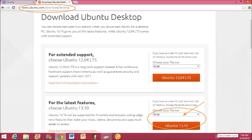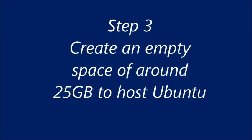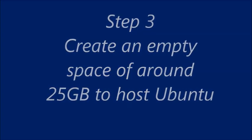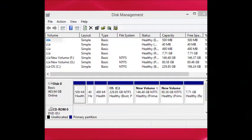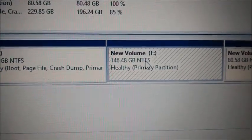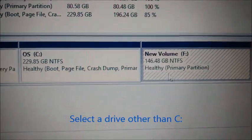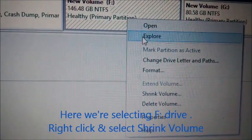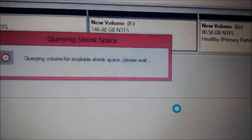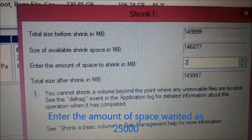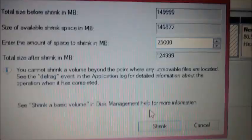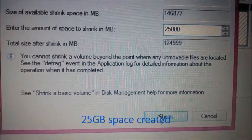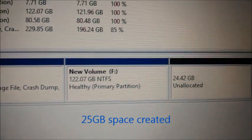The third step is to create an empty space of around 25 GB to host Ubuntu. Type in disk on tiles window and select create and format hard disk partition. The disk management window opens, showing up the drives and the spaces allotted. Select a drive other than C. Here we are selecting F drive. Right click F drive and select shrink volume. Enter the amount of space wanted. We are going to use 25 GB so feed in 25000 and click on OK. Now a 25 GB empty space is created.